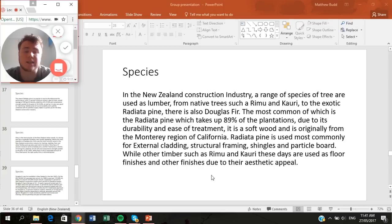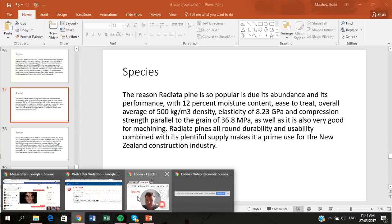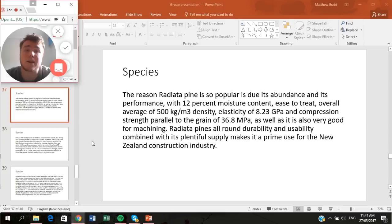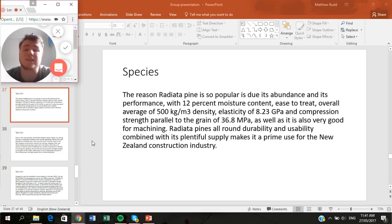Radiata Pine is popular due to its abundance at 89% of the plantation industry. It has a 12% moisture content, is easy to treat, and has an average density of 500 kg/m³. Its elasticity is 8.23 GPa and compression strength parallel to grain is 36.8 MPa. It is also good for machining, making it suitable for furnishings. Its all-round durability and plentiful supply make it a prime material for the New Zealand construction industry.